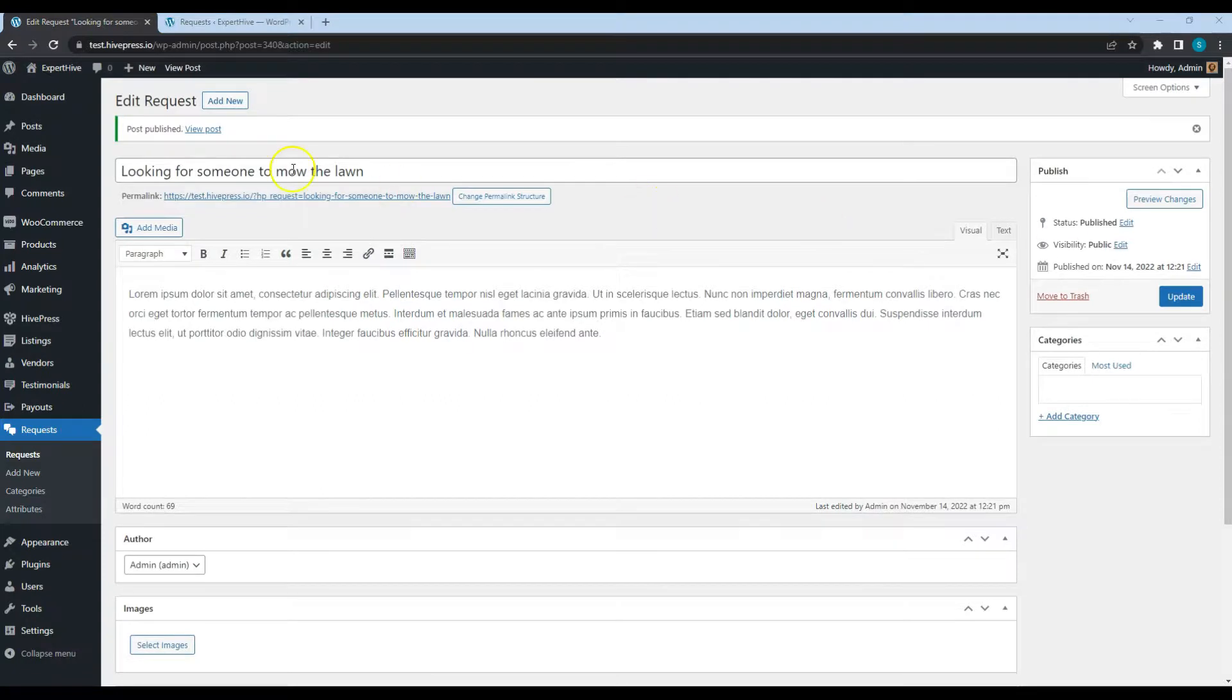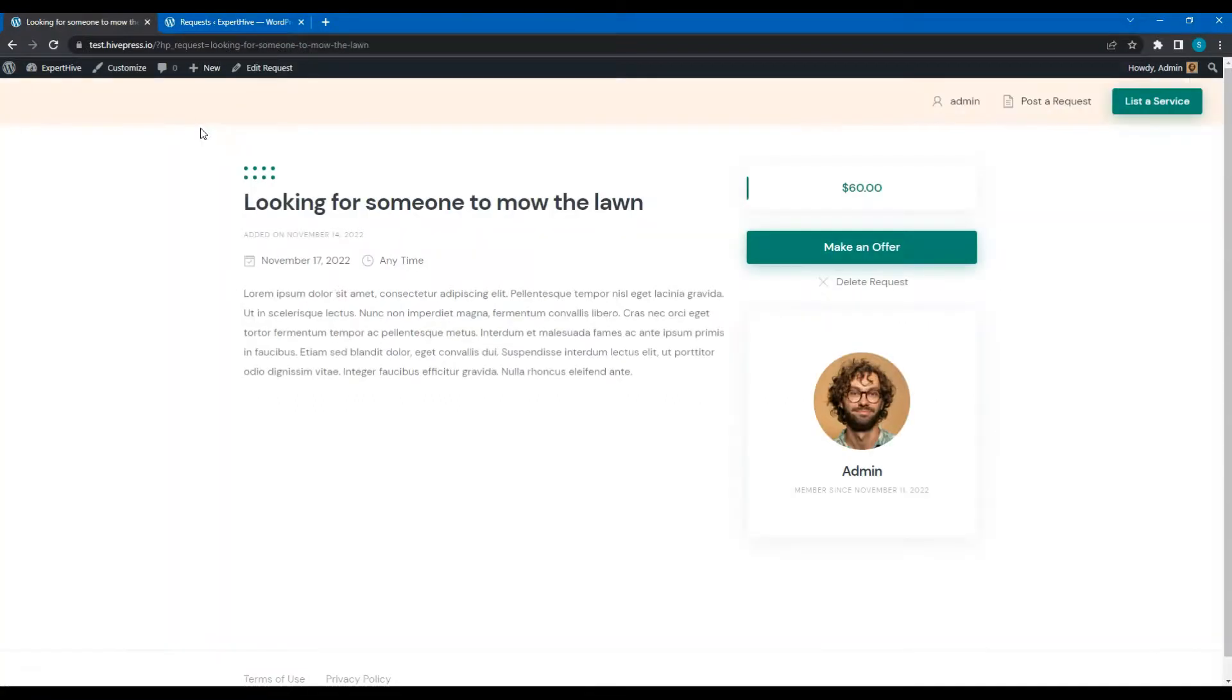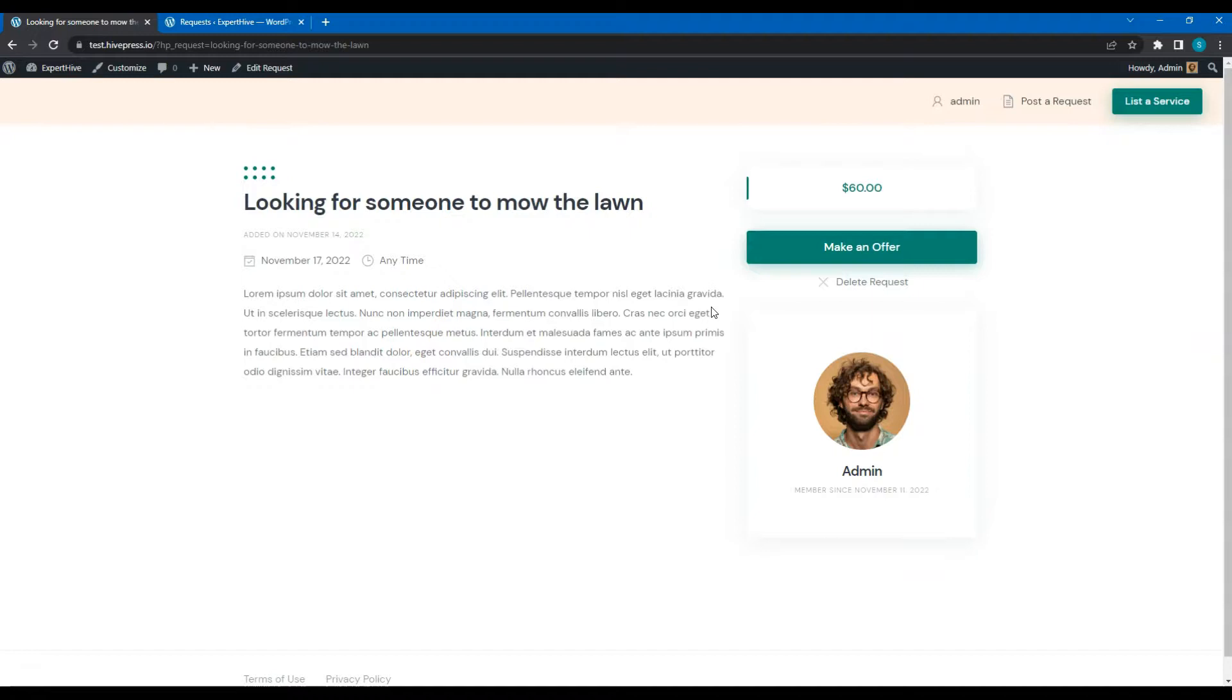Let's check this request. For the sake of this tutorial, I'll register a new service provider profile and make an offer, just to show you how everything works.